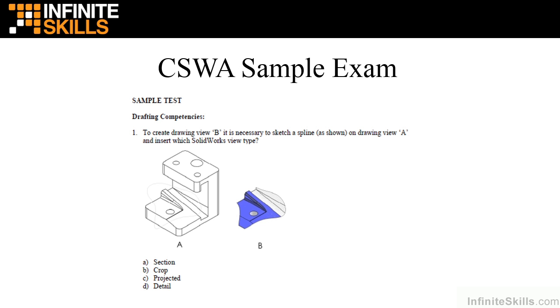As you can see, you will be given a couple views and asked which drawing tool would be used to create it. In this example, the correct answer is letter B, cropped view.